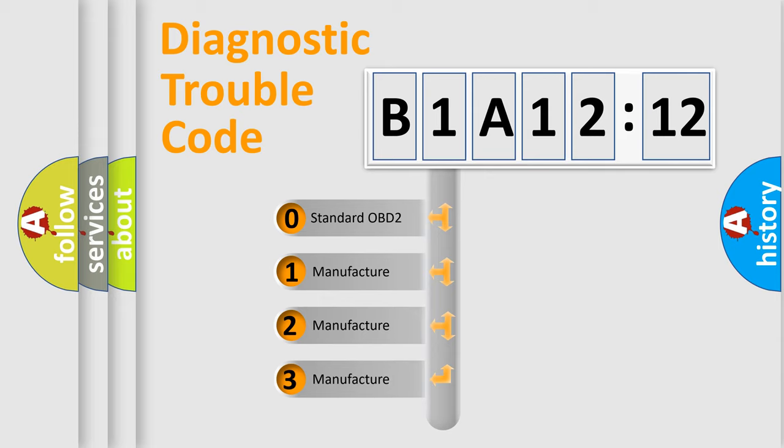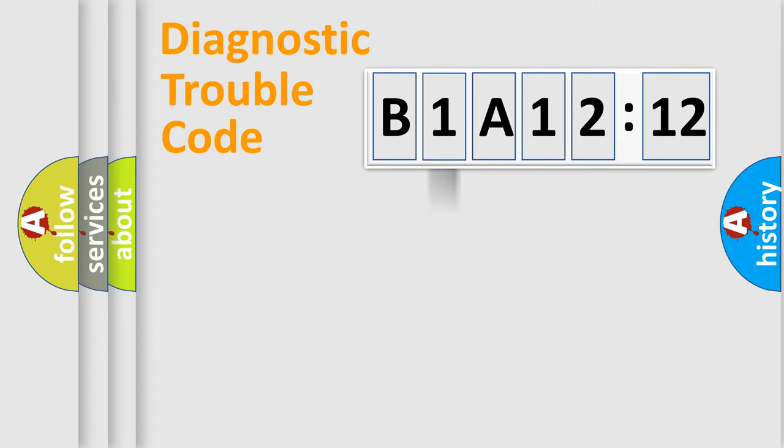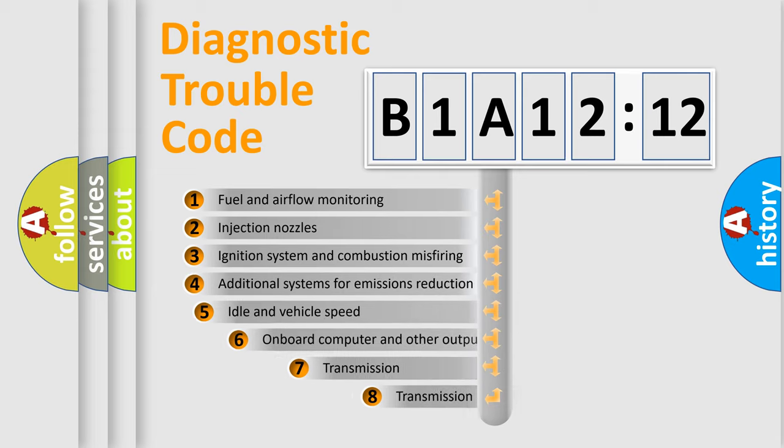If the second character is expressed as zero, it is a standardized error. In the case of numbers 1, 2, 3, it is a more specific expression of the car-specific error.